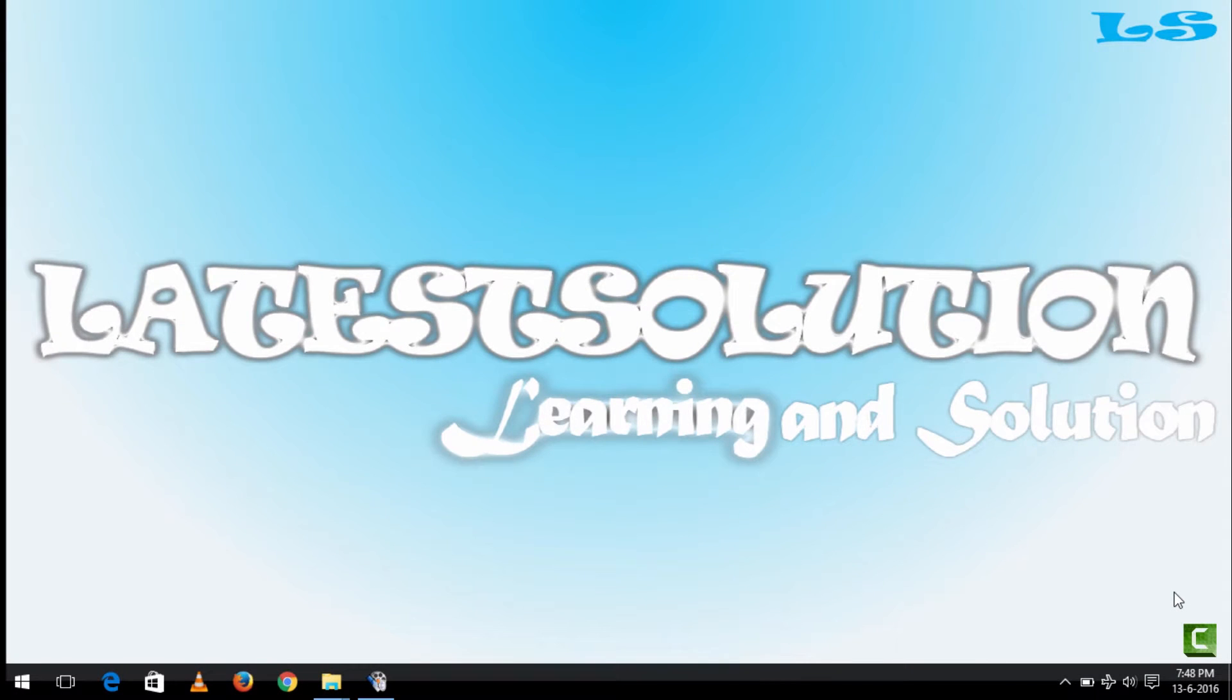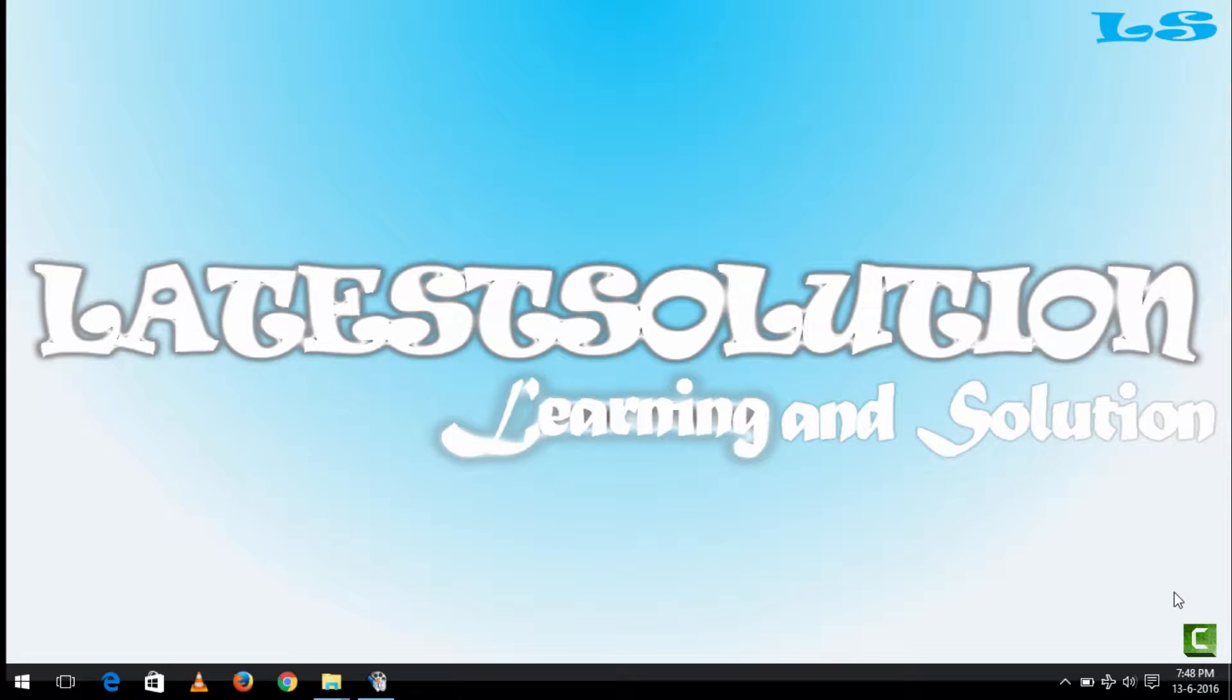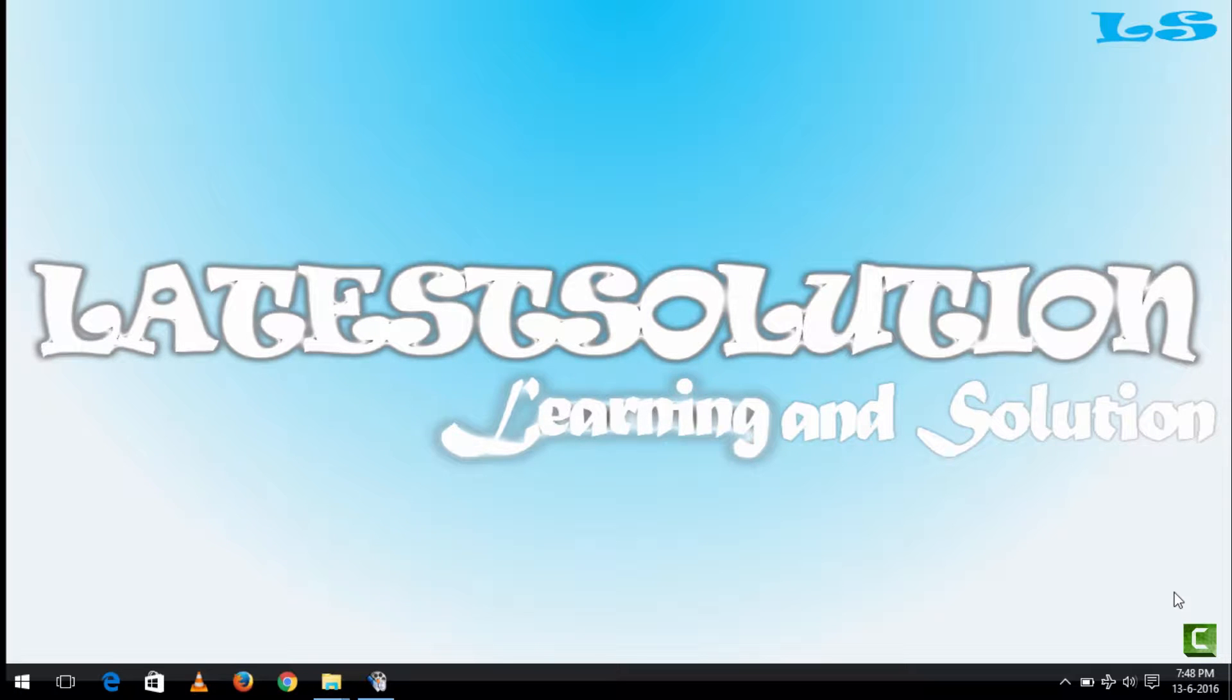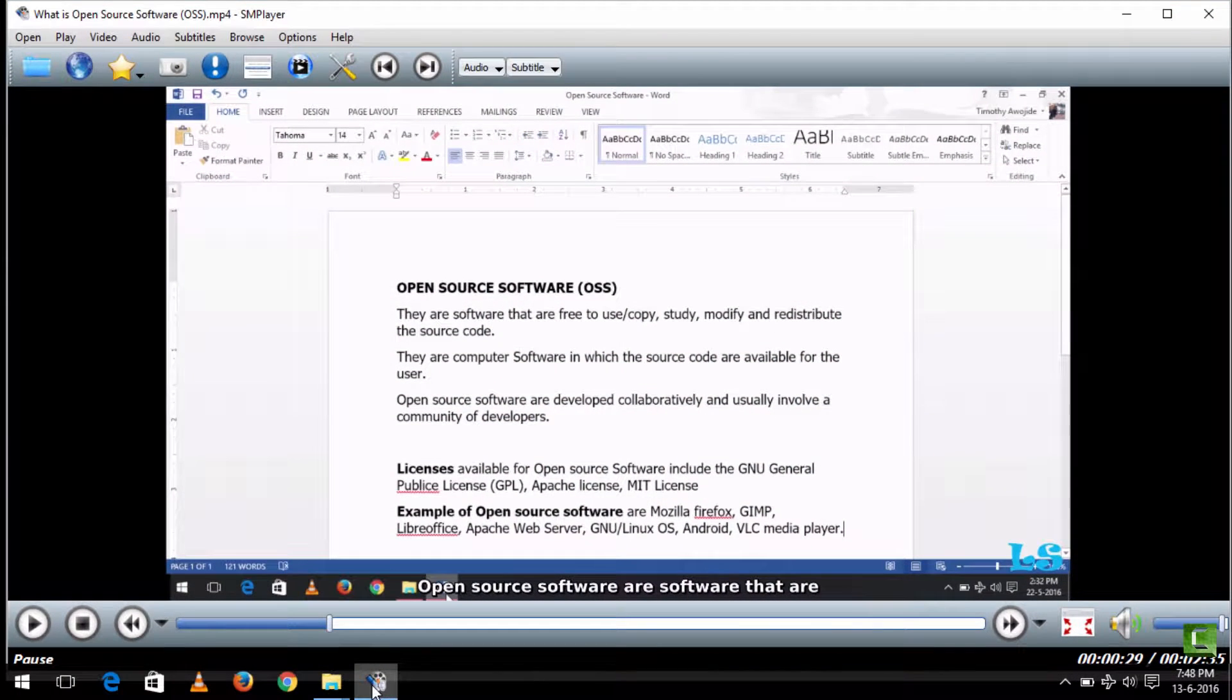Hello and welcome to Latest Solution. Today we'll be learning how to sync subtitles to a video using the SM Player. In order to sync a subtitle, you load the video you want to play.